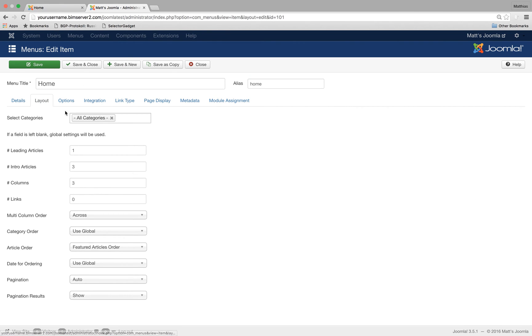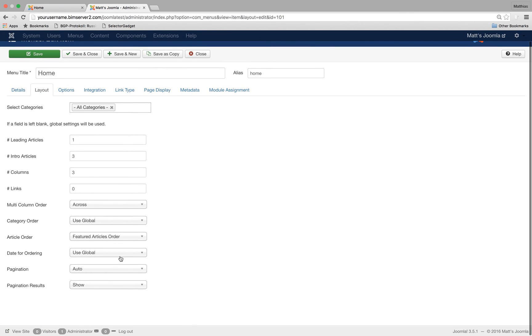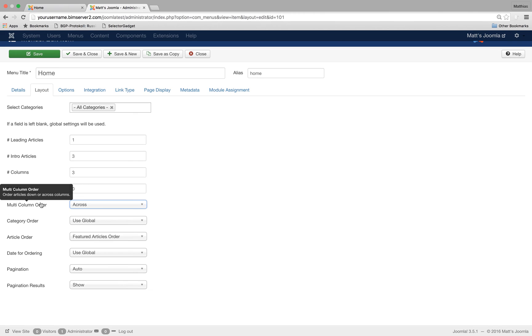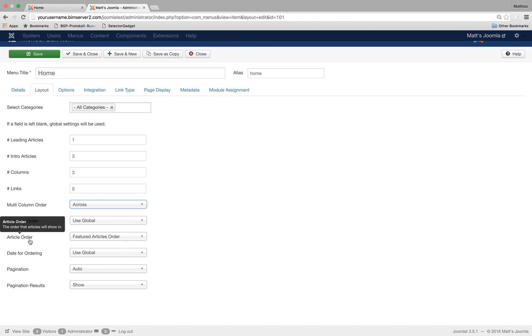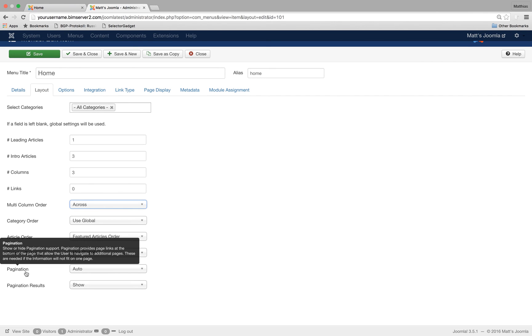We've got other options here as well. How do we want to order multiple columns? How do we want to order the categories? How do we want to order the articles? The date for ordering. What do we use?